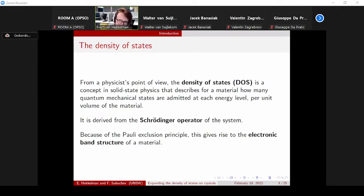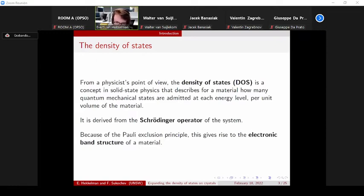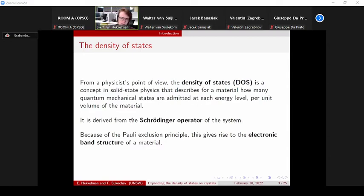So the physicists do some kind of limiting procedure. They restrict the system to some ball and divide how many states there are at an energy level — which is well-defined — by the volume of this ball, and then take the limit to infinity. They do this based only on the Schrödinger operator of the system, which describes the quantum mechanics of this system.